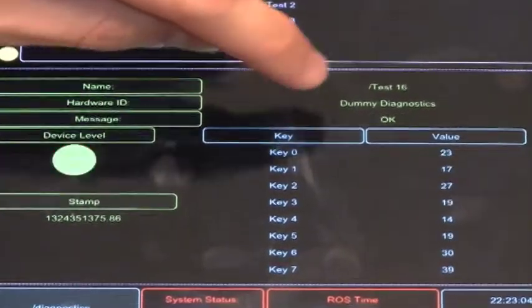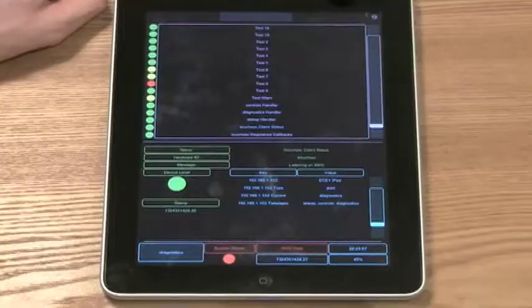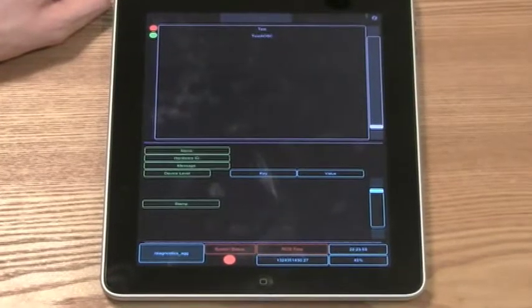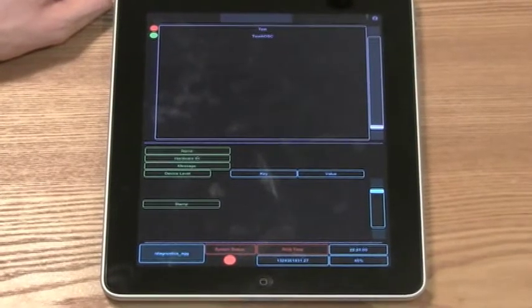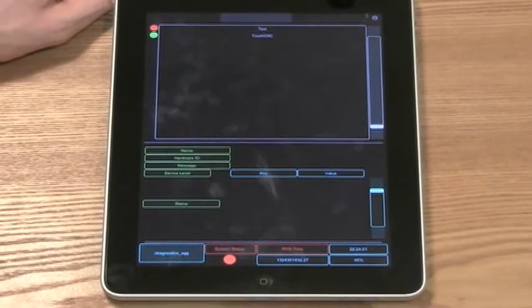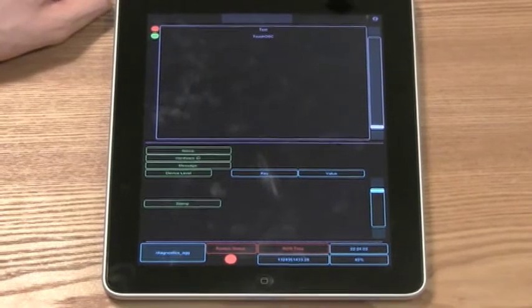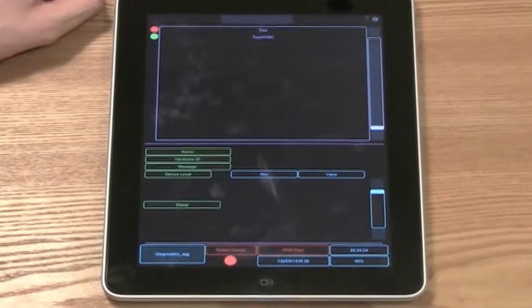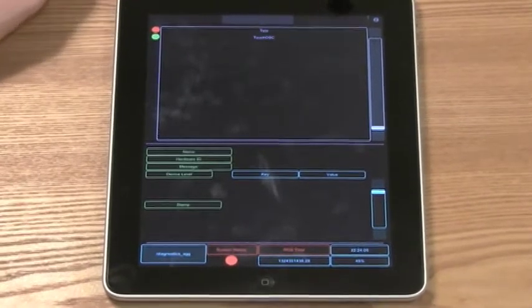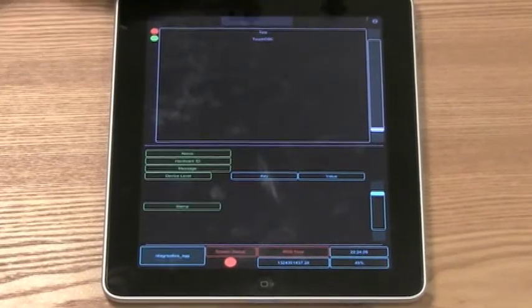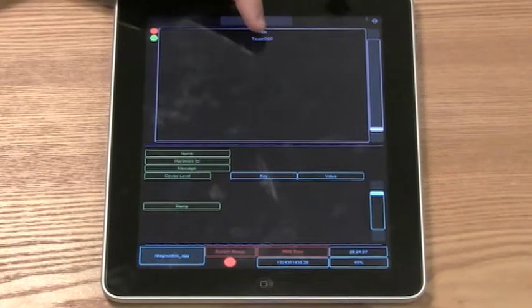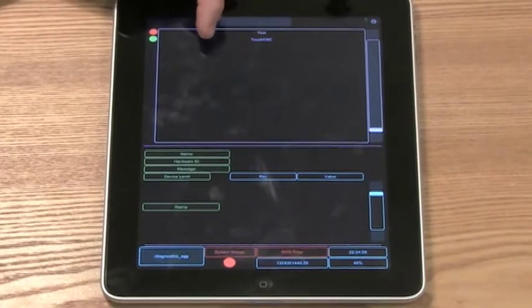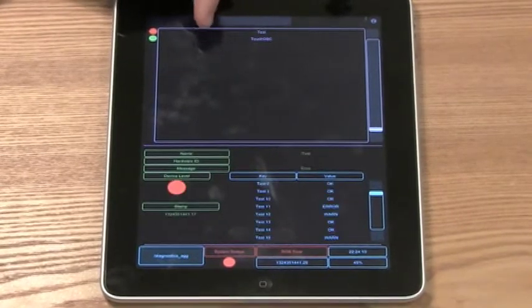In addition to just diagnostics messages, we can also look at the aggregated diagnostics data if you have set up diagnostic aggregators on your system. That groups diagnostic messages into categories based on your aggregators. Here we have test.